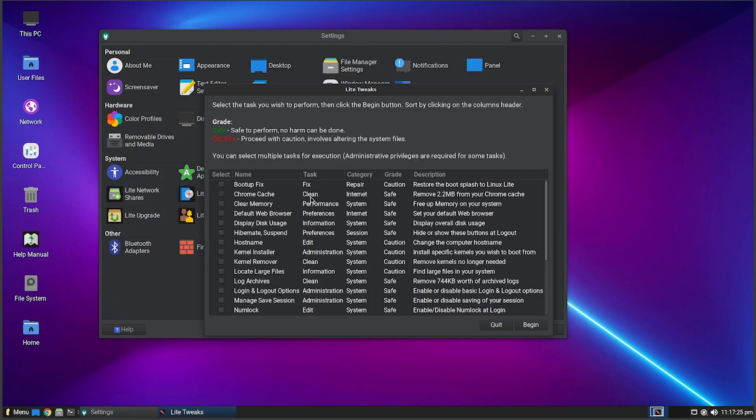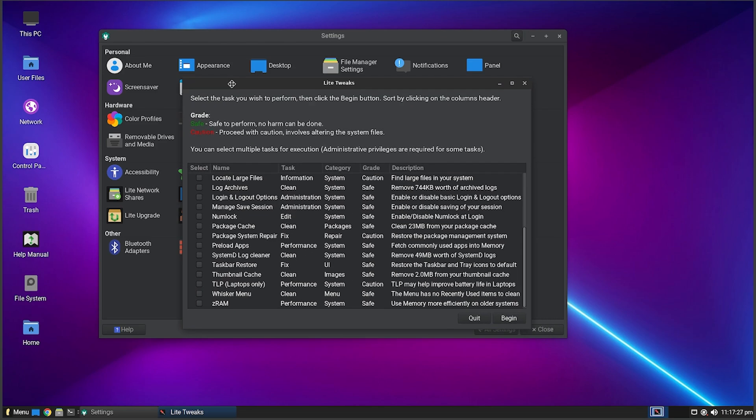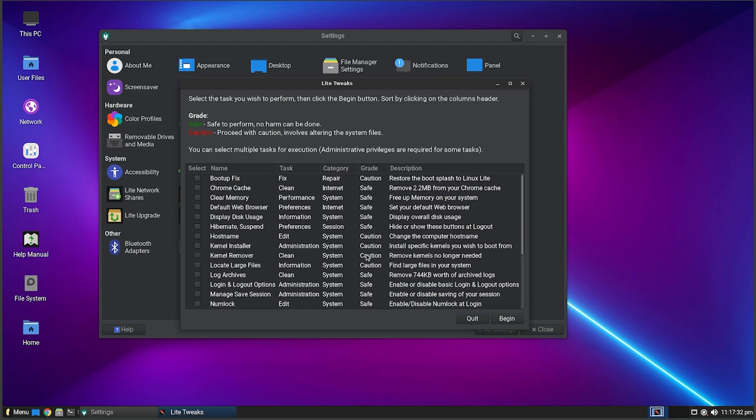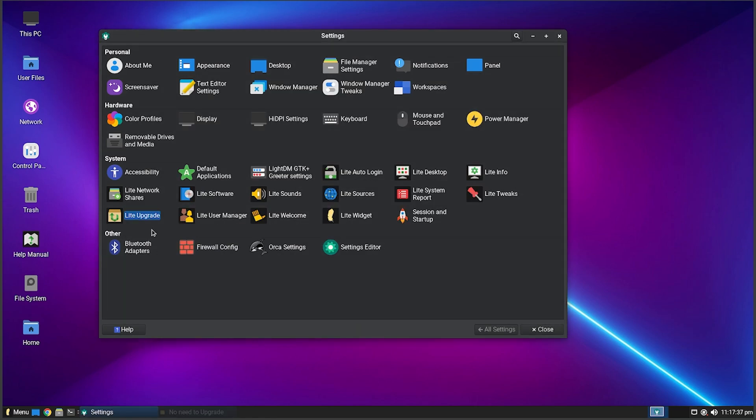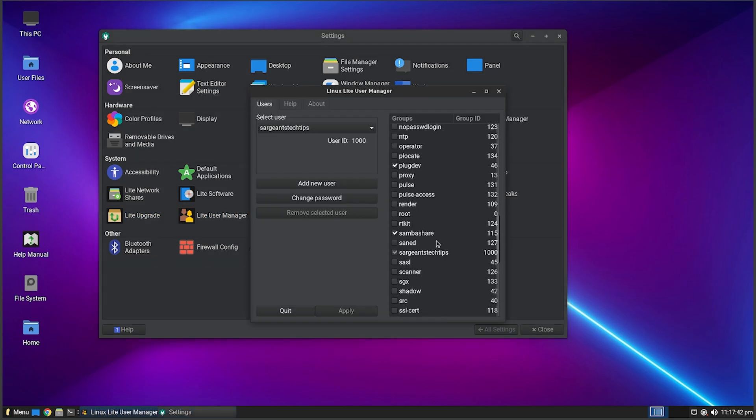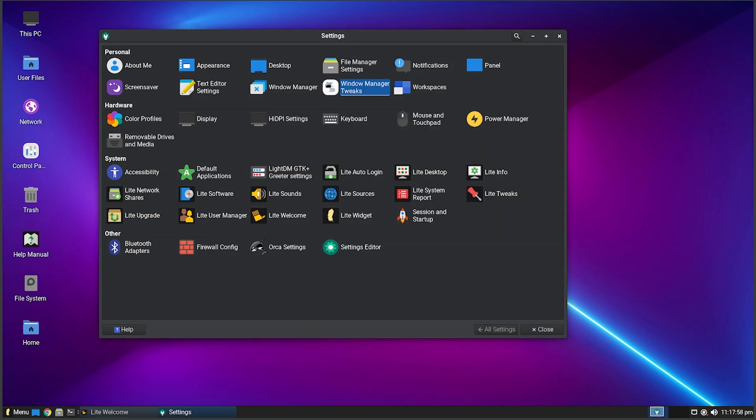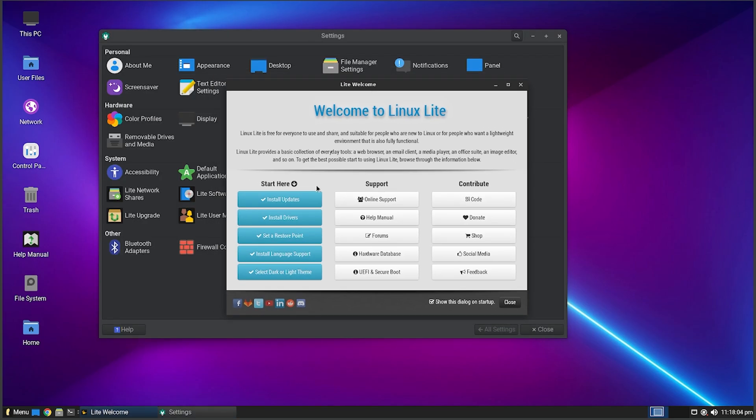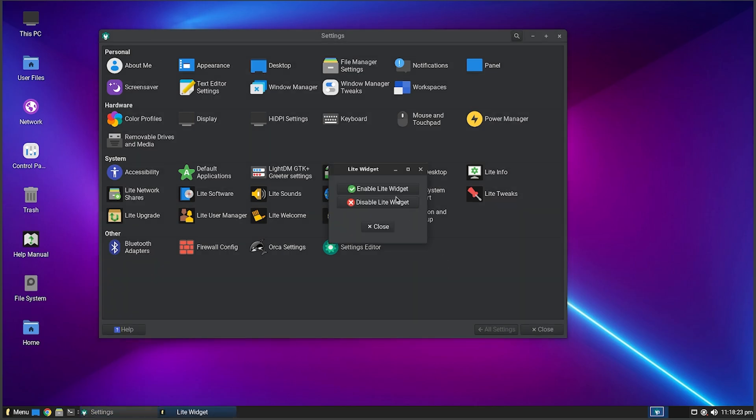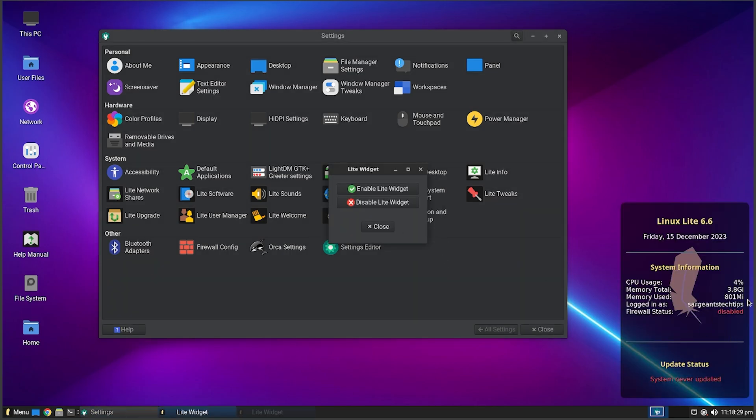We got Light Tweaks which just allows you to tweak the operating system, which is cool. You got Zram - use memory more efficiently on older systems. So this would be good especially if you're running a really low end system. You got Light Upgrades so you can upgrade to the latest version if there's an update. You got Light User Manager - you can actually manage your users. You got Light Welcome, so this is the welcome screen that I was showing you guys in the beginning of the video where you can install updates, drivers, restore point.